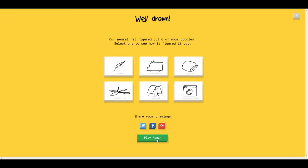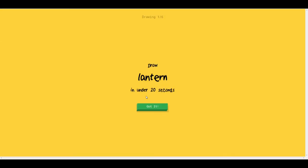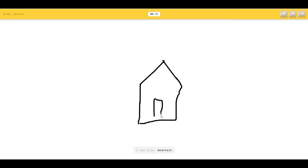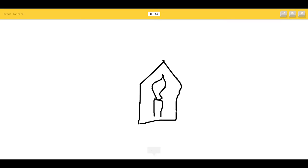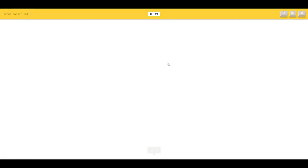So I got all of them, let's try a last one. Draw a lantern. I see line or mountain or house or oven, so I know it's lantern. I found out the most simplified you can draw things, the better.